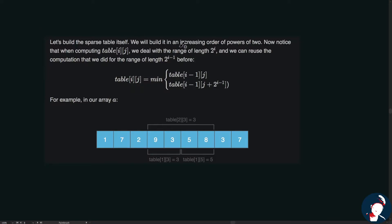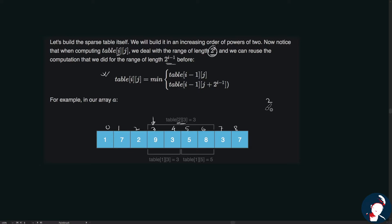Now let's build the table itself — we build it in increasing order of powers of 2. When computing table[i][j] we work with a range of length 2^i. We can reuse the computation done for length 2^(i-1), which is why we go in increasing order. For example, table[2][3] starts from index 3 with length 4. Since we've already computed all results for length 2, we know the results for both halves of this range.